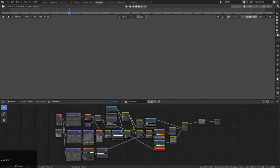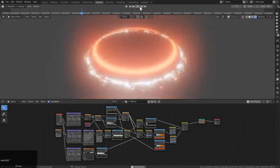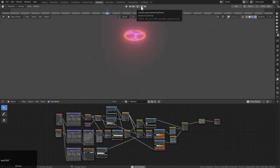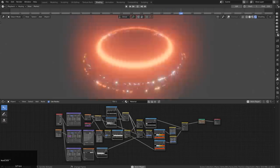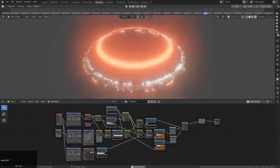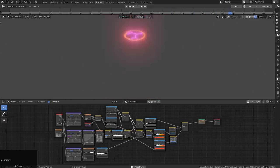Hello everyone, MasterZeno1001 here, and in this getting started with 2.8 video, I wanted to show you how to use scripted expressions and nodes in order to create this effect in Blender 2.8. So without further ado, let's go ahead and begin.